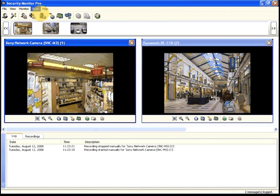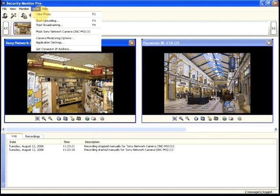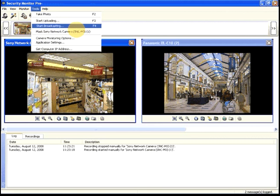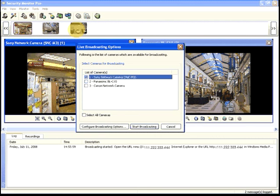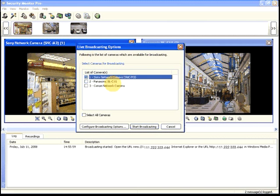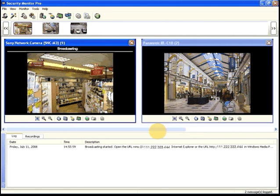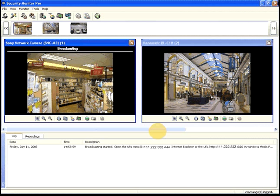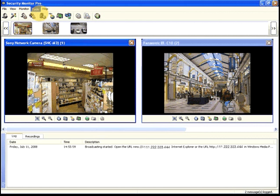To start broadcasting, click the Start Broadcasting button. Choose the cameras you would like to broadcast from and click Start Broadcasting. You can view the broadcast stream using the Windows Media Player.